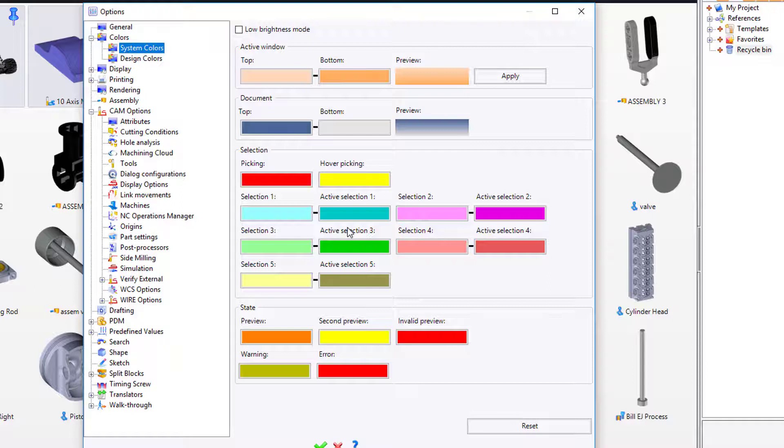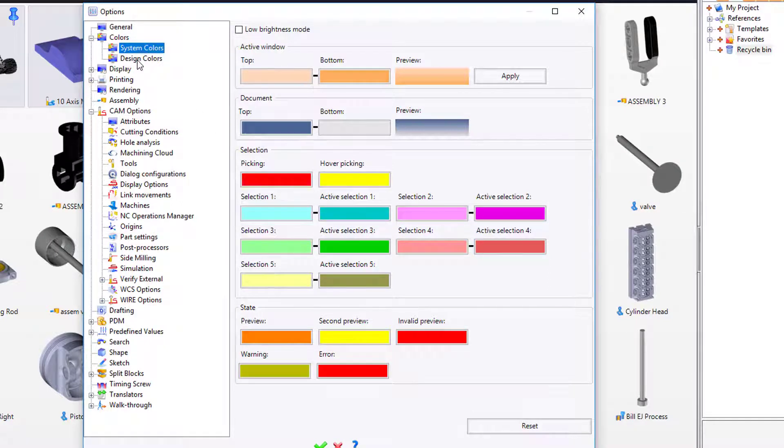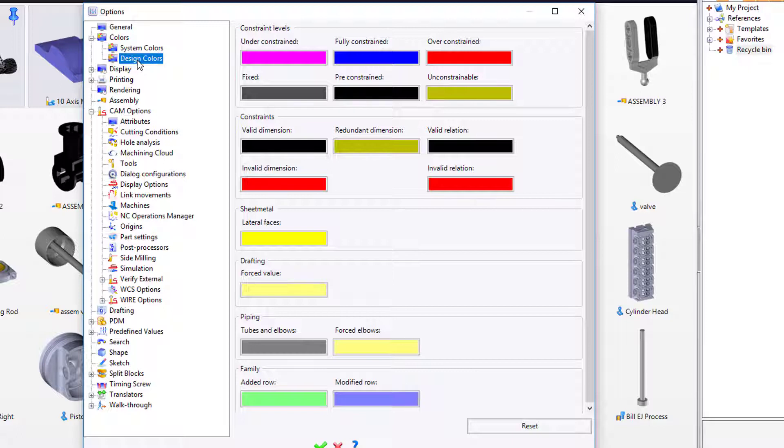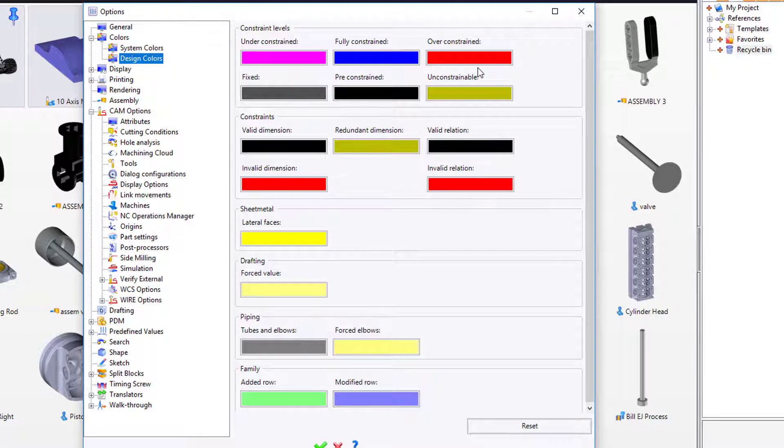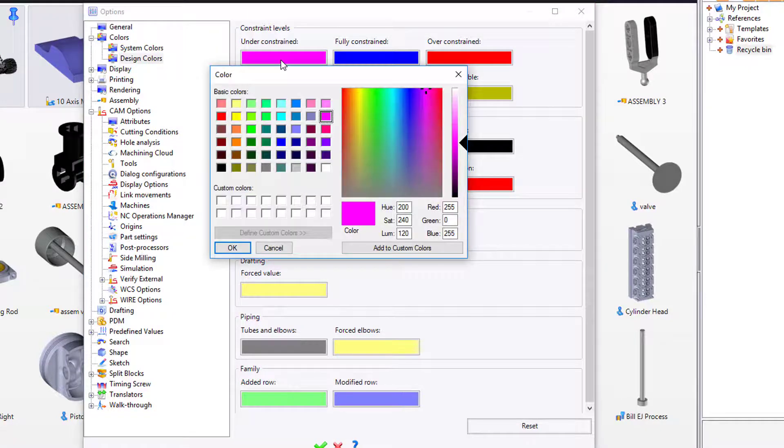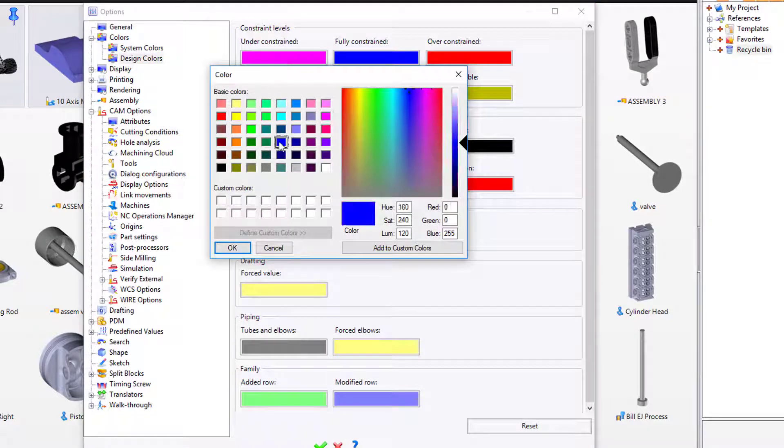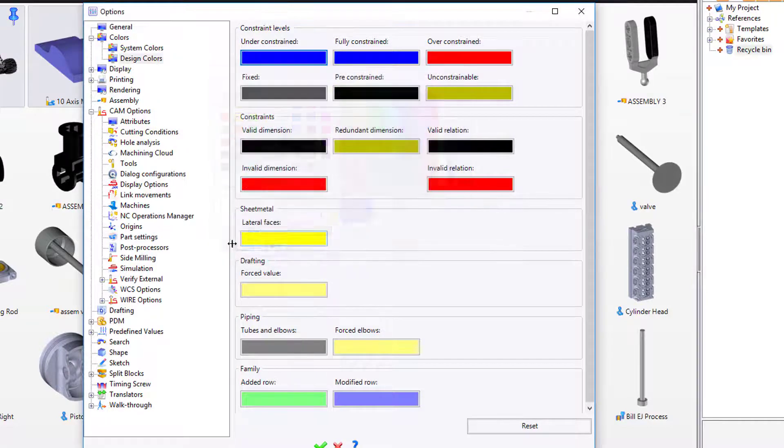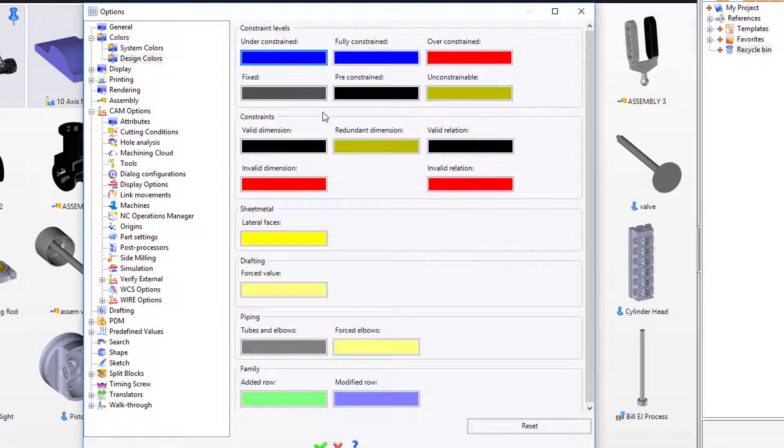Next, you have design colors such as under constrained, fully constrained, over constrained. If you wanted to change these, for example, the over constraint color, maybe you don't like purple, maybe you want it to be blue. Select it, click OK. If at any time you make a mistake or want to reset back to system standards, just come down to the bottom right, click reset.